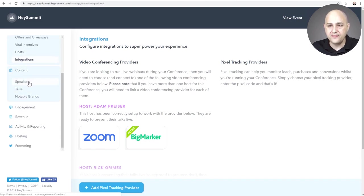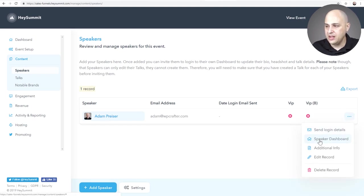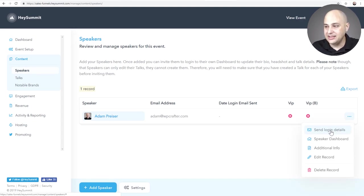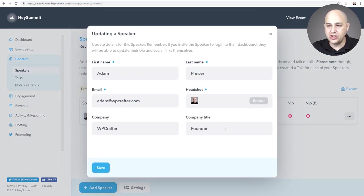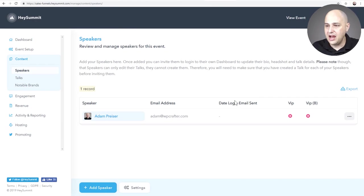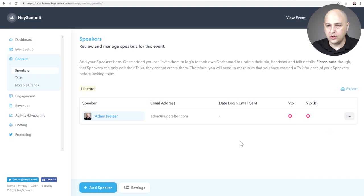After adding your host, you go in and add your speakers. I added myself as a speaker right here. There's an option to send login details to the speaker — it's really awesome to have a dedicated login for your speakers. There's a speaker dashboard, and you can give them permissions to do different things and set up the information for their session. It's really cool.